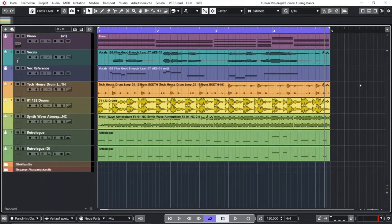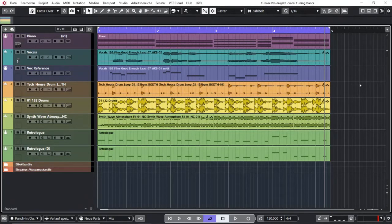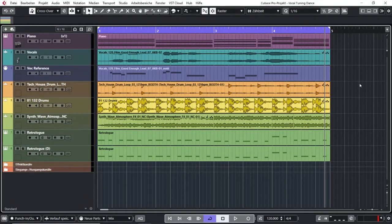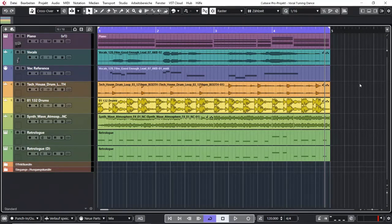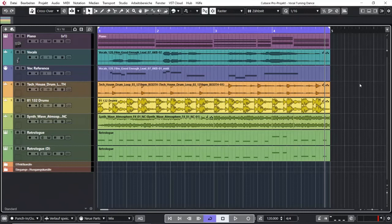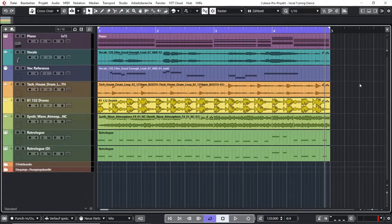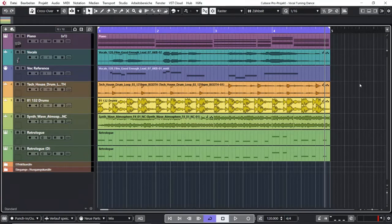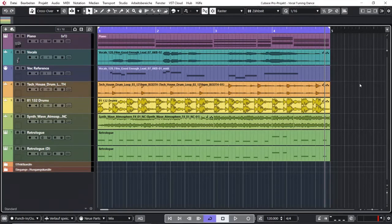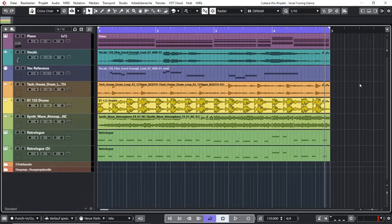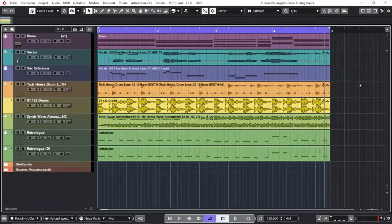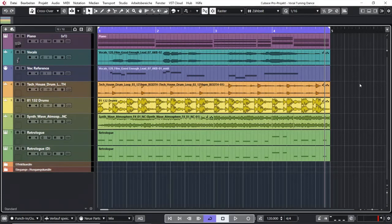In this video I want to show you how you can work with VariAudio. VariAudio is a tool in Cubase that allows you to control and change or correct pitch of monophonic audio material. That can be very helpful if you're recording vocals. The program works pretty good in my experience. It can also help you for monophonic instruments. There it depends which instrument you want to tune and how it is played or recorded.